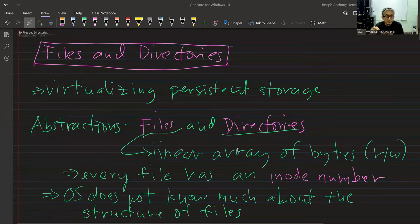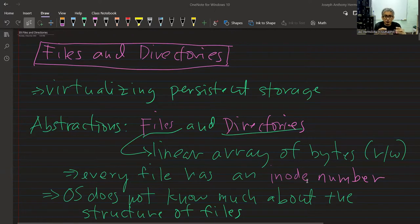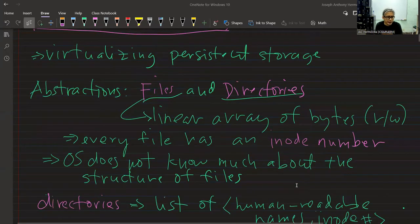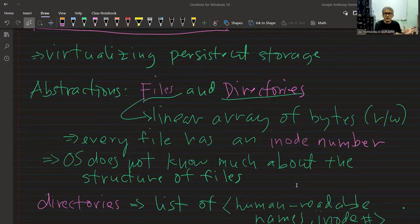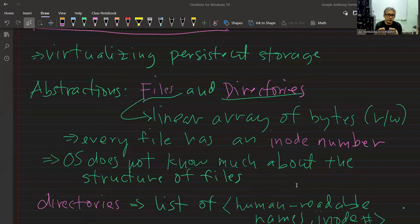When we use files we refer to them by file names, but internally there is a name for every file. In UNIX systems these are called inode numbers. In addition to the human-readable name, there is a corresponding integer identifier called the inode number. The OS does not know much about the structure of a file — it doesn't care whether it's an image file, an ELF file, or an executable. The interpretation of file contents is left to the application processing that file.